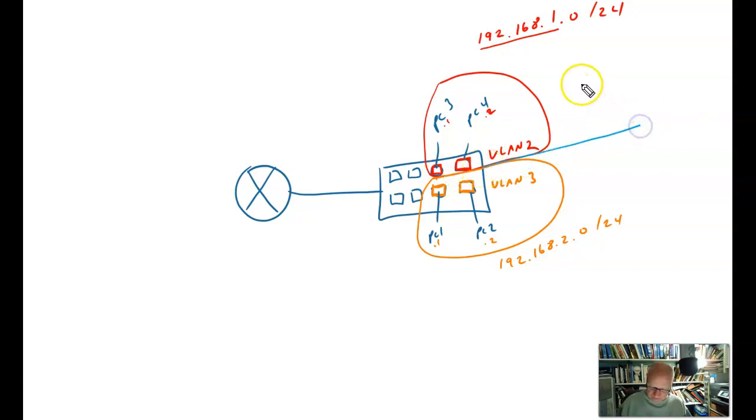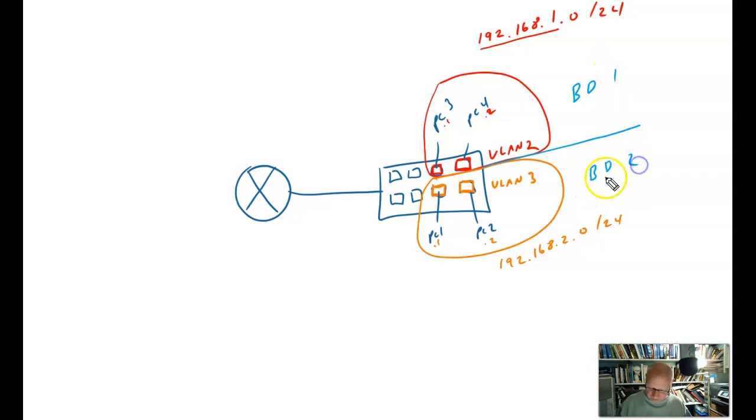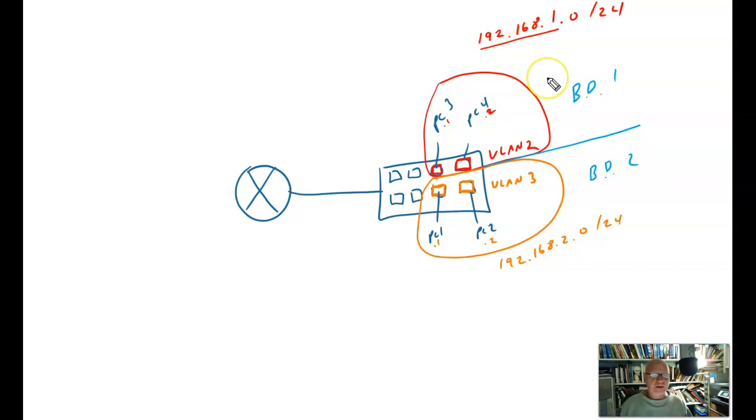And they are on two separate broadcast domains. So right here, broadcast domain 1, broadcast domain 2. I've got two separate broadcast domains, two separate networks, and everybody's happy.